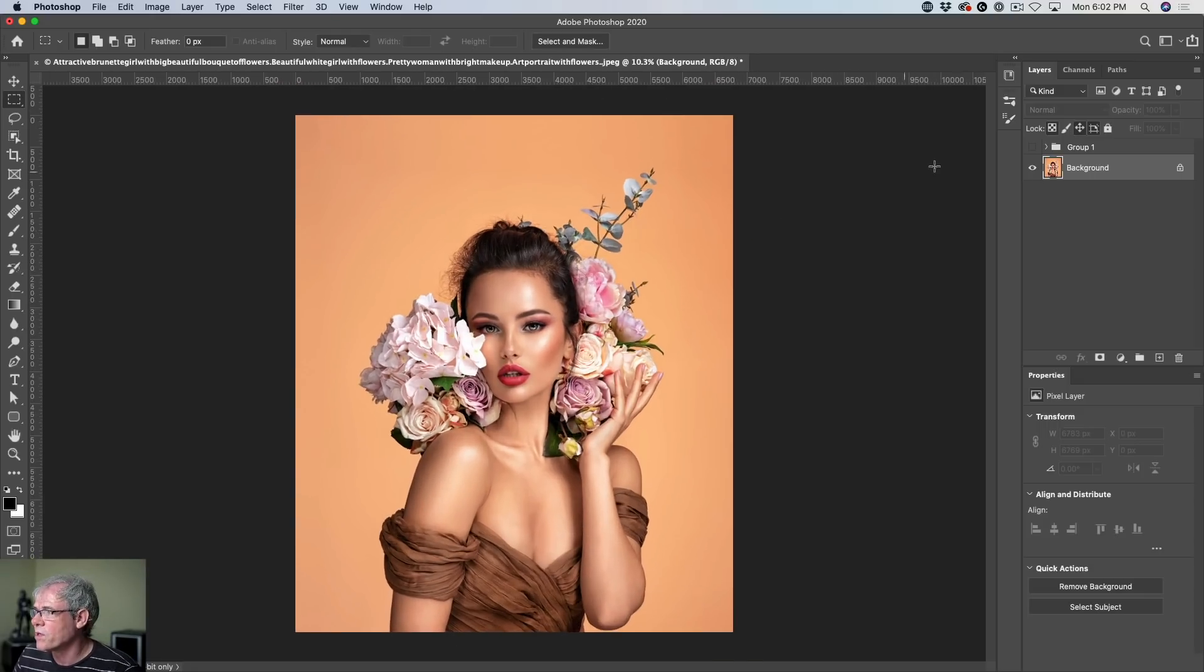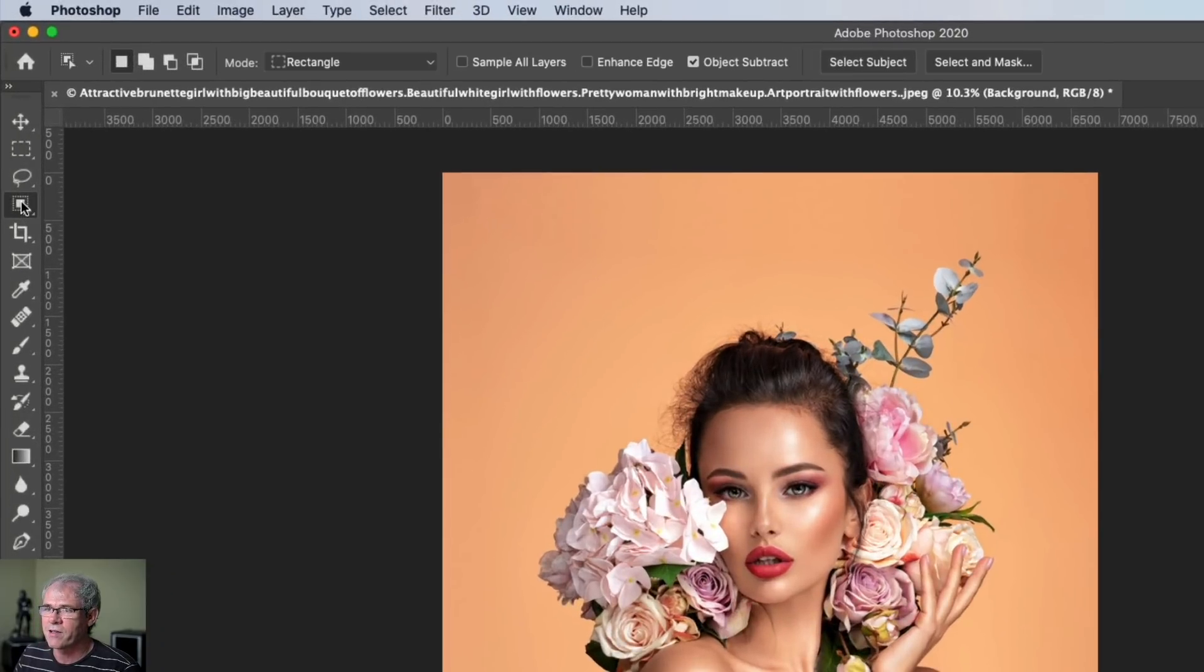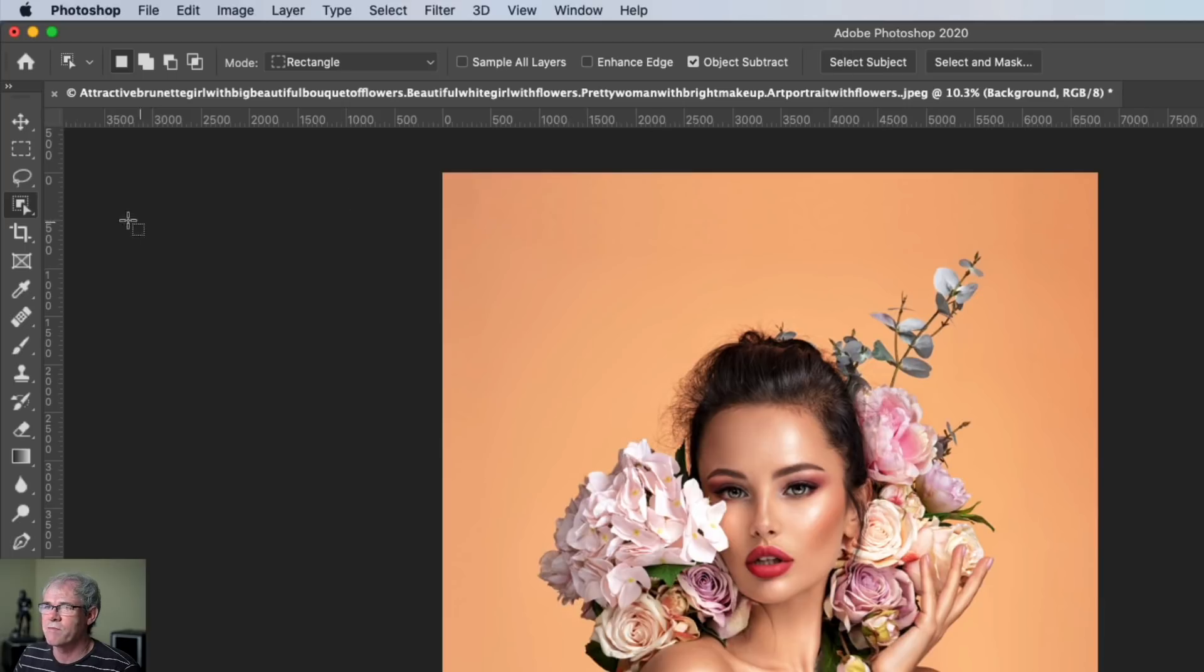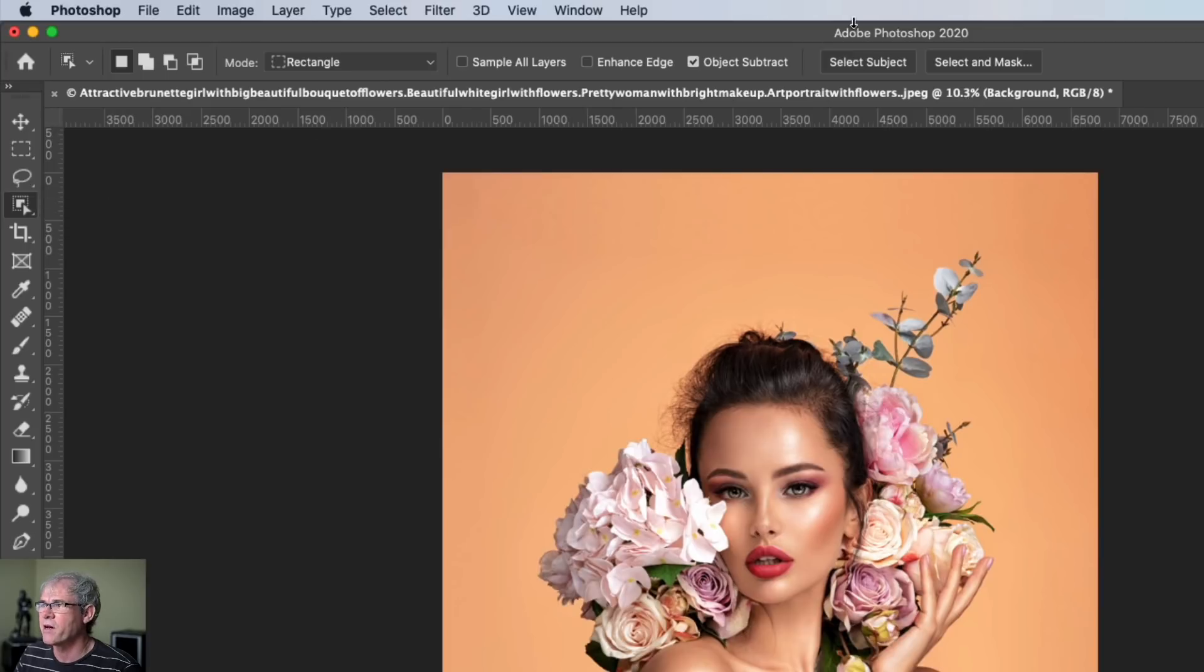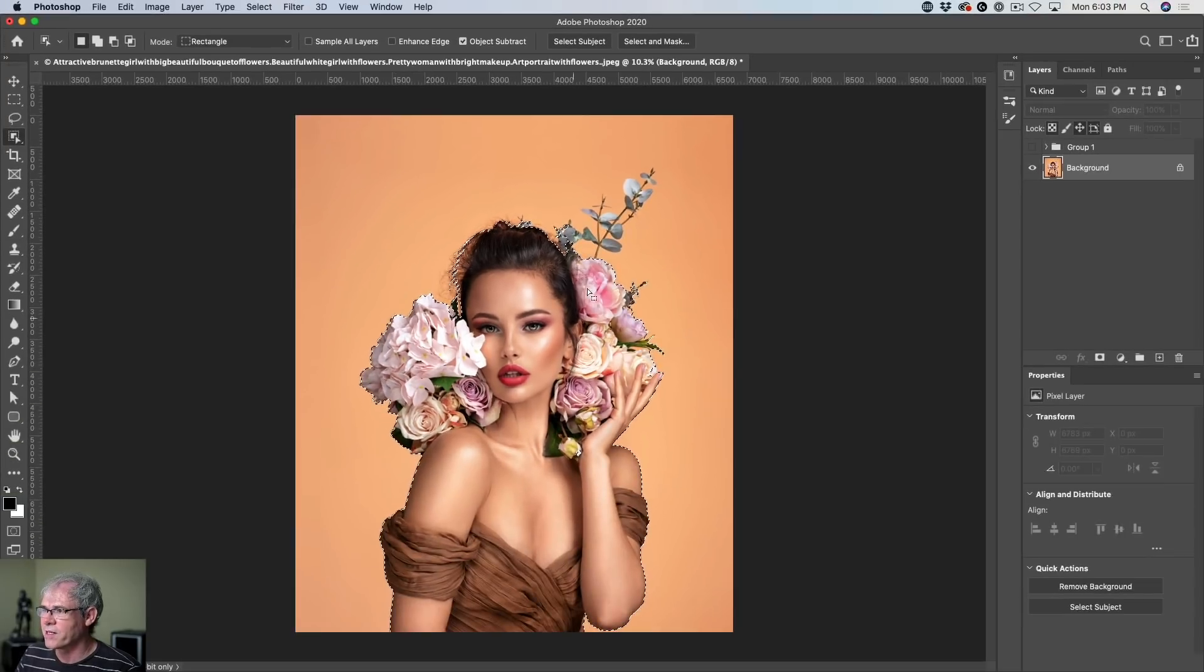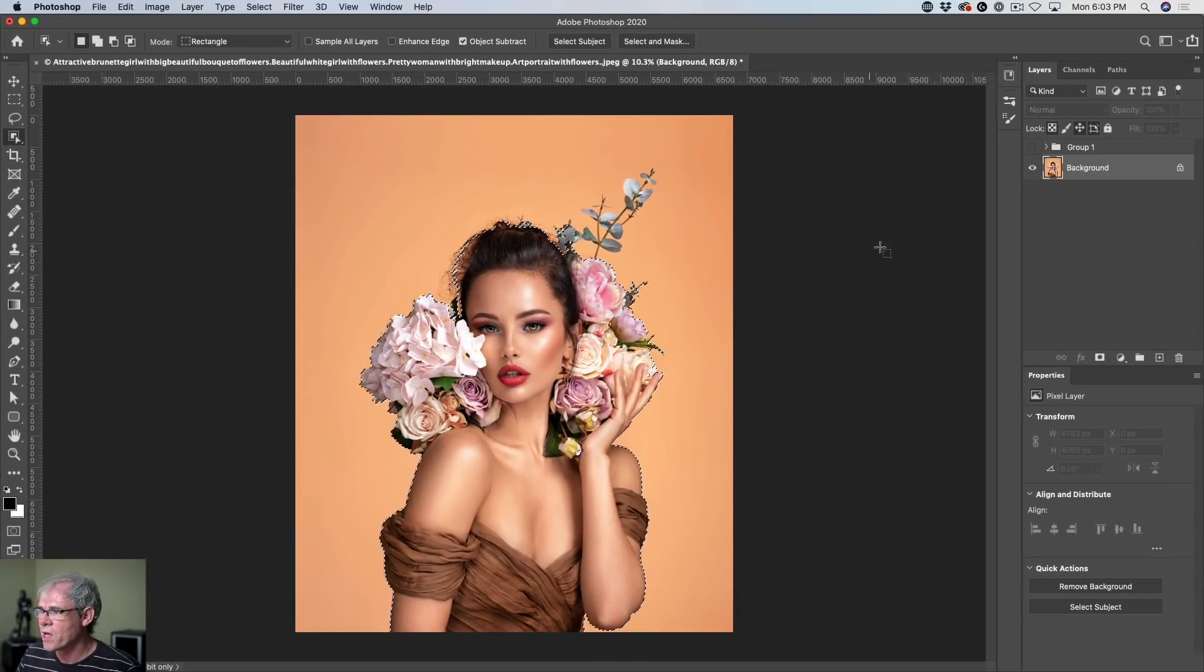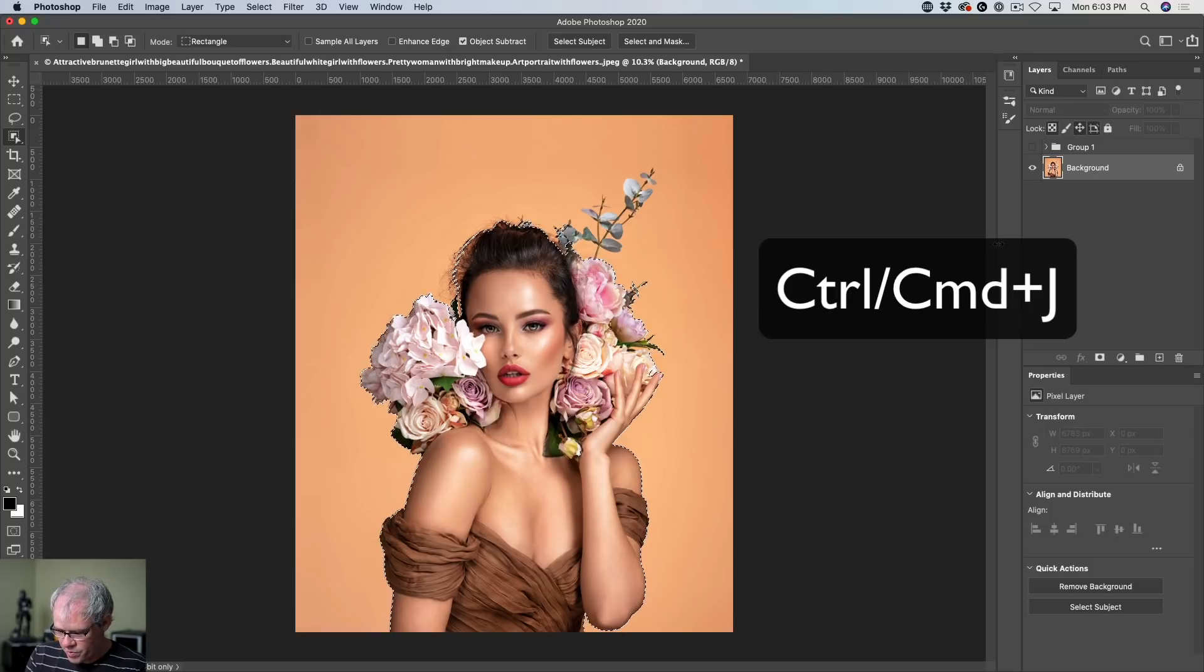All right. I'm just going to select all of this right now. So we're just going to click on the select and we're going to choose to select subject. Just make sure you've chosen the object select or the quick select first. And that will enable select subject from the top. OK, we're going to select subject. That's great. And I'm just going to copy this to a new layer. Control J.